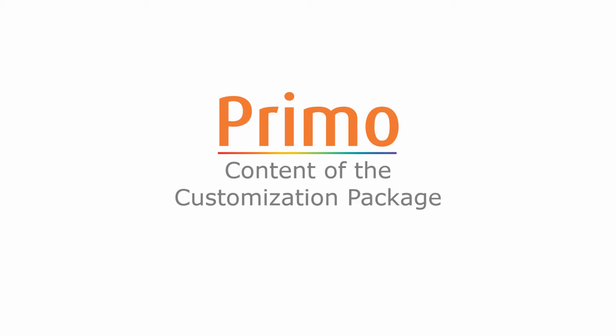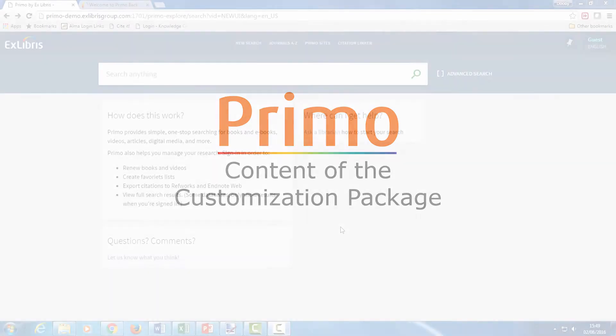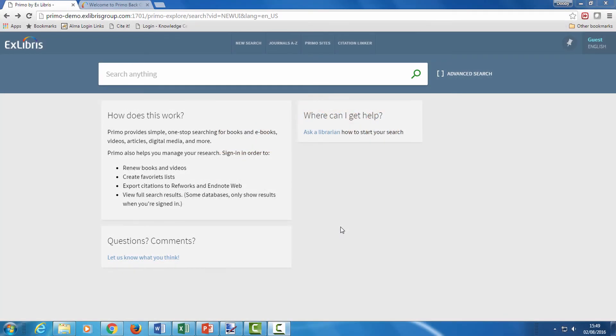Content of the customization package. In our last session, we saw how to download and upload the Primo UI customization package. Now let's see what the package includes.